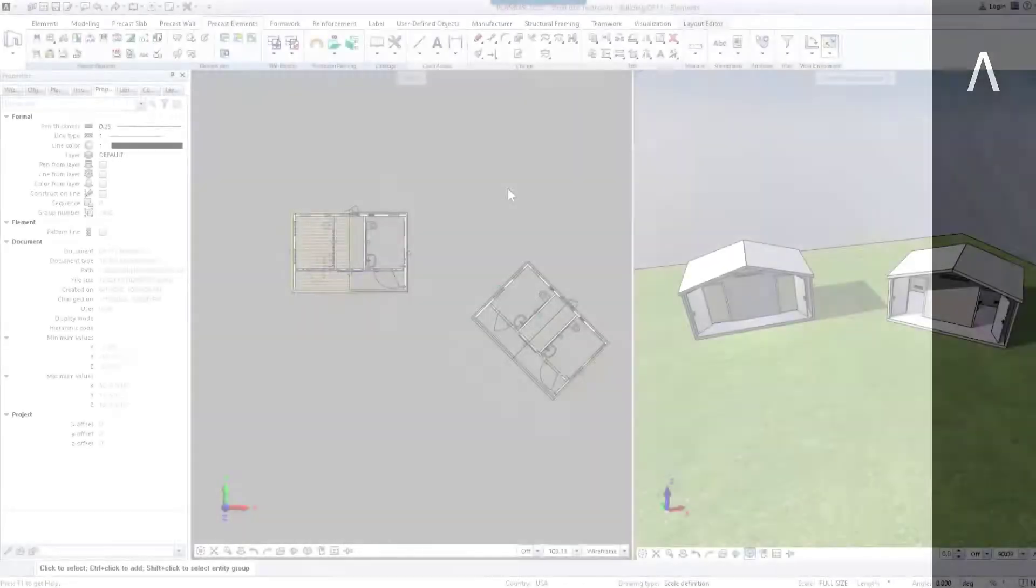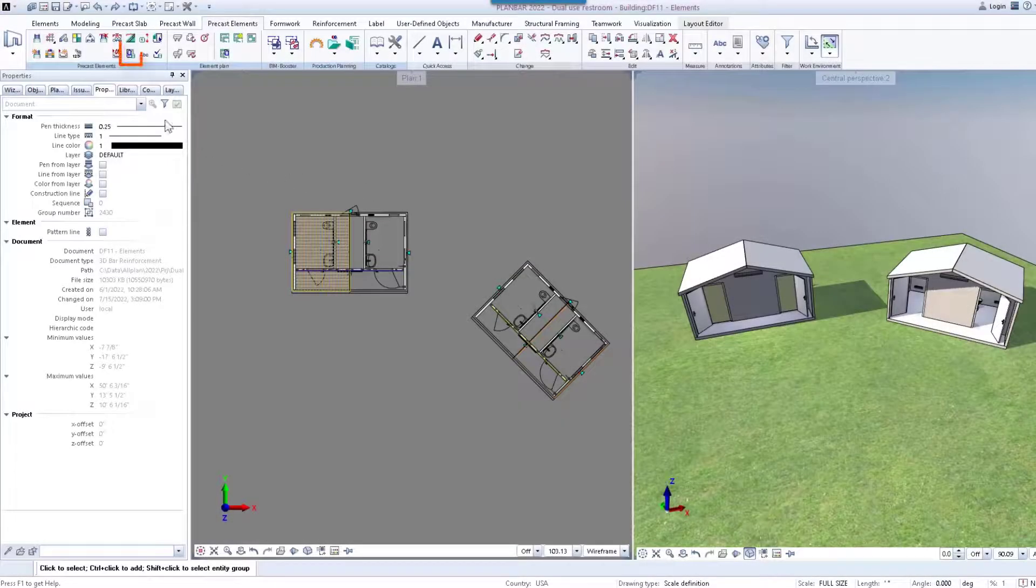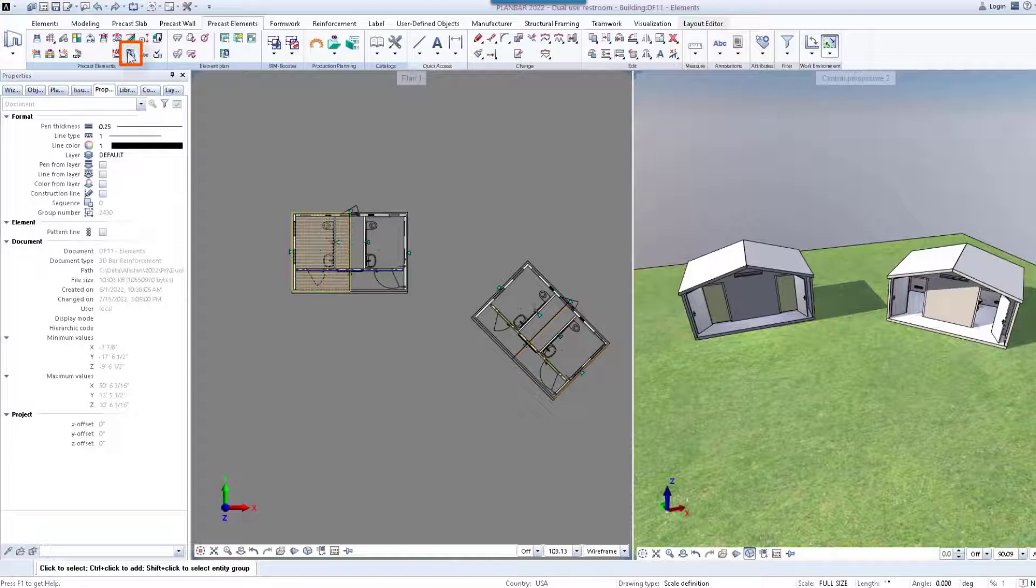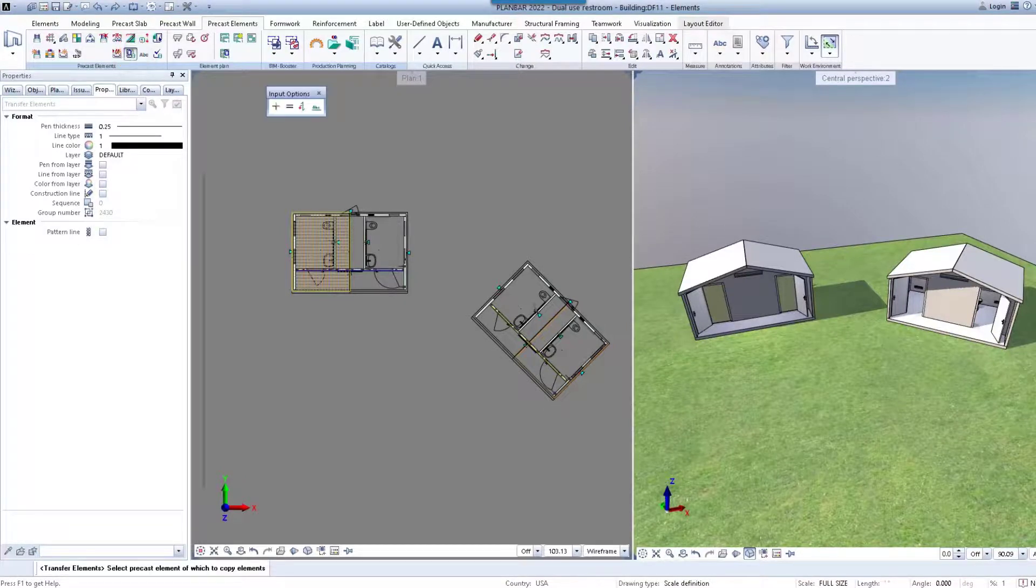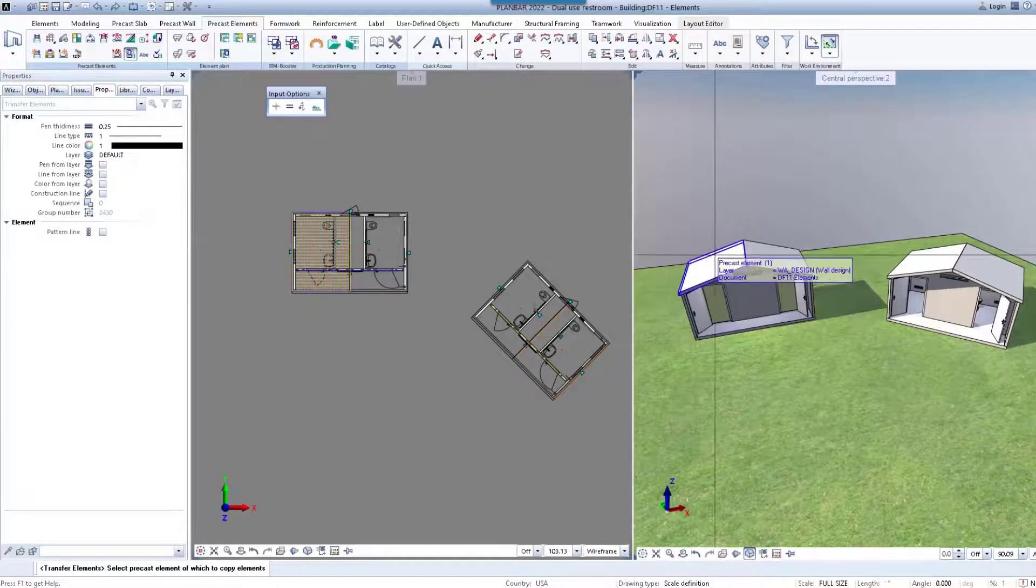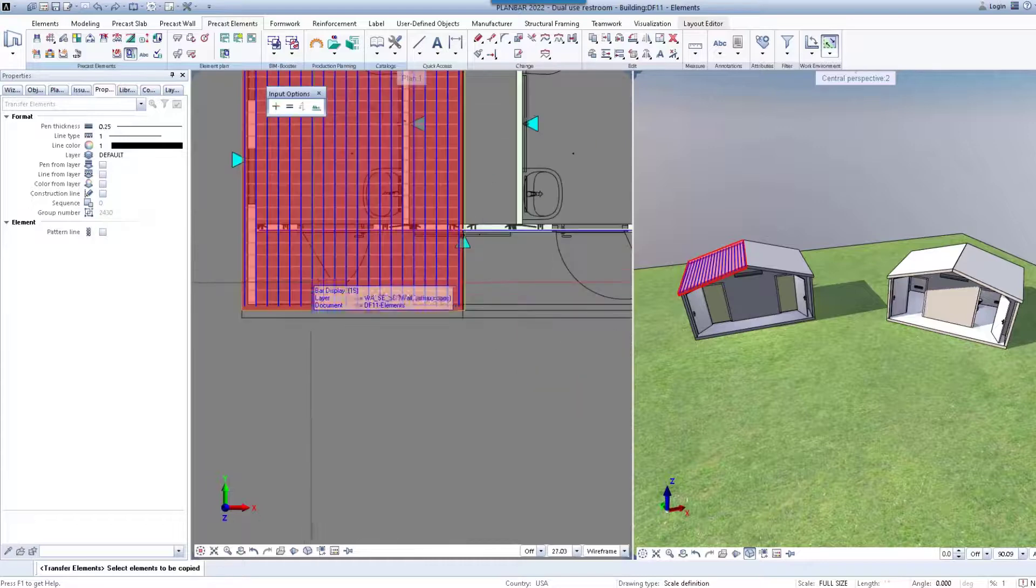To start, click on the Transfer Elements command in the ribbon. Now in the model, select the precast element and its reinforcement.